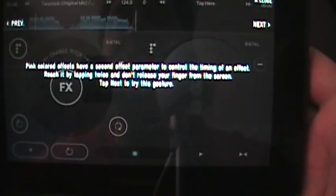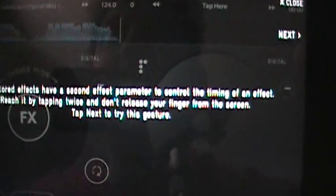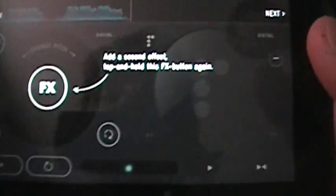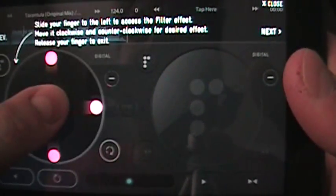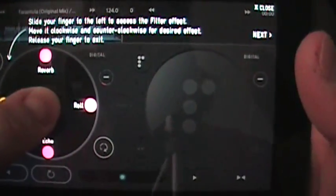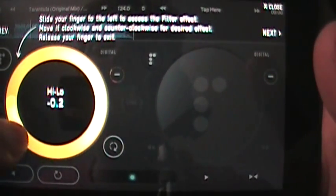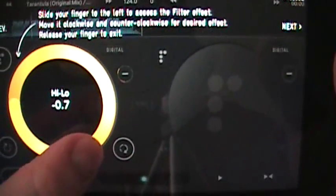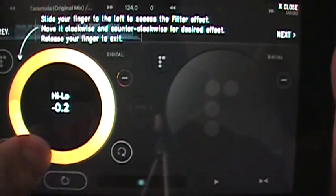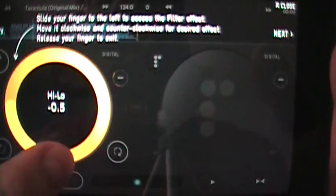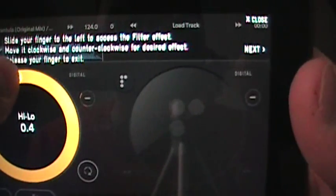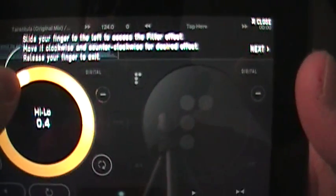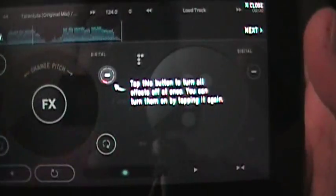Here we say pink color effects have a second effect parameter to control the timing of effect. Reach it by tapping twice and don't release your finger from the screen. Tap next to try this gesture. So we're going to try another effect here. That's it. So we're going to do another finger. We're going to add the filter now. It kind of gives it like a lower or I can actually go up higher here. That's pretty cool. Just by moving that it actually gives it a really cool effect. This is the filter which filters out I'm assuming the bass and all the different frequencies.